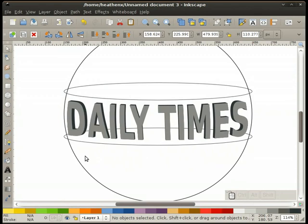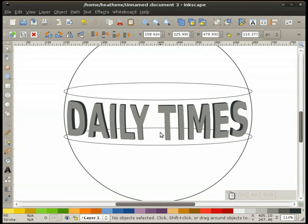I'm going to union everything back here — go to Path > Union. That cleans it up pretty well. I'll take this text and make it a light shade, move it back up with shift and up arrow until it's back in place. We have a nice extruded text. This is the part that makes the text look like it's going around the globe.